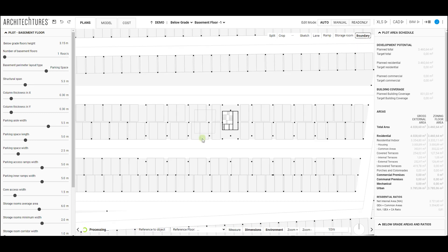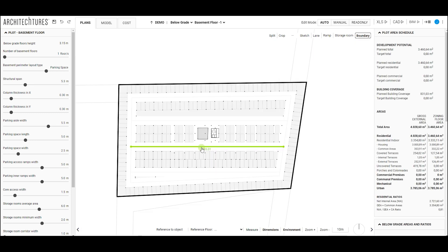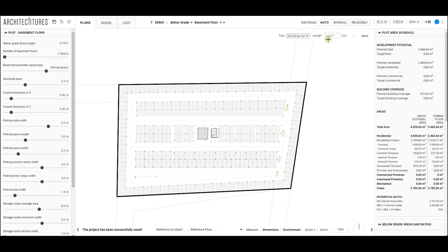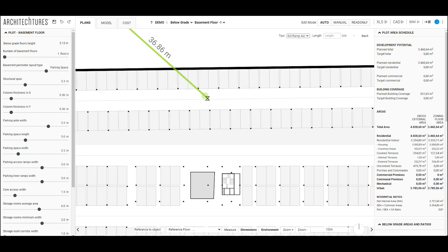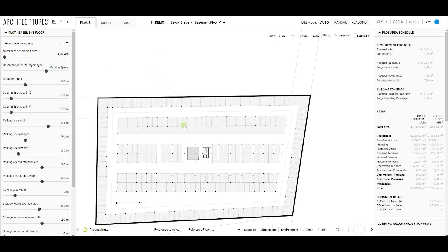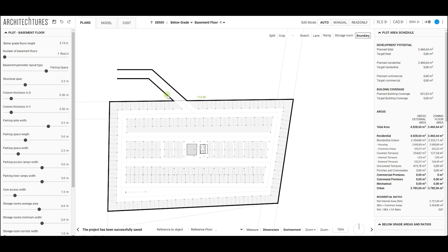There are two types of ramps: the access ramp to connect the ground floor with the first basement level, and the interior ramp to connect different basement levels to each other. To incorporate them, we must draw their axis on the lower floor, and after processing it will be drawn on both basement floors.